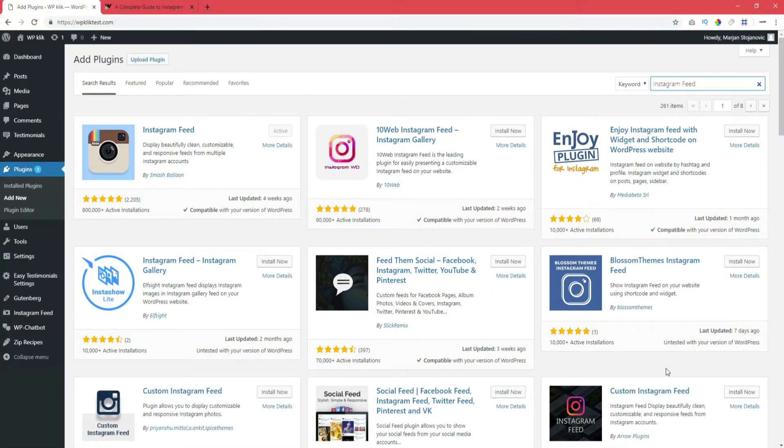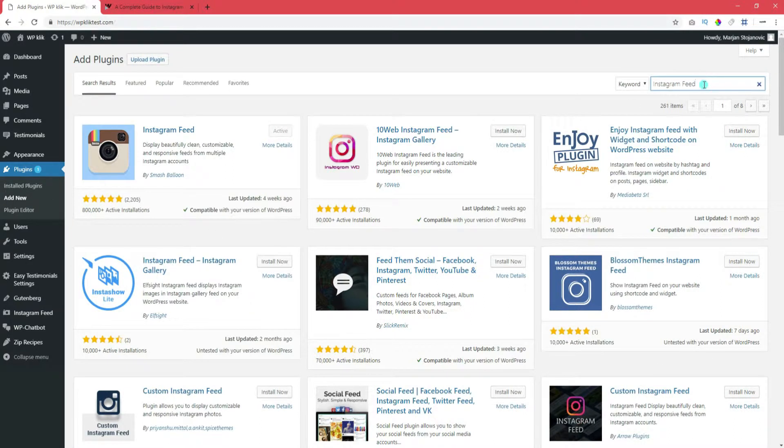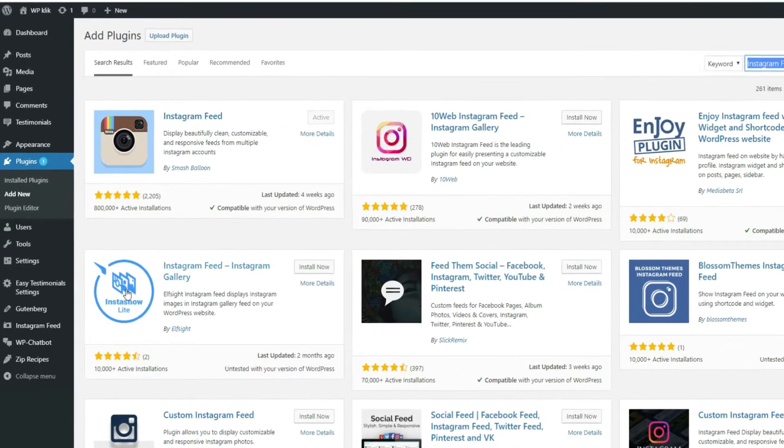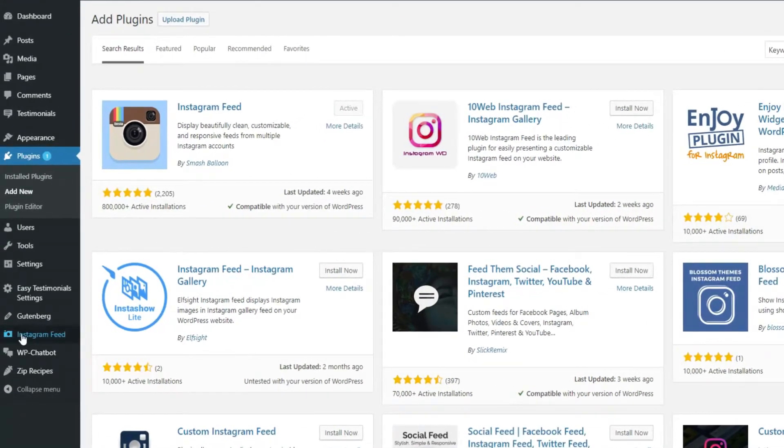The first thing to do is to head over to the WordPress plugin repository and then find, download and install the Instagram feed plugin. After that, the plugin will appear in your dashboard.